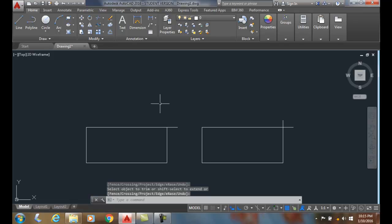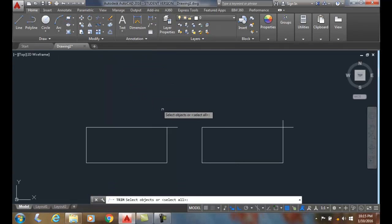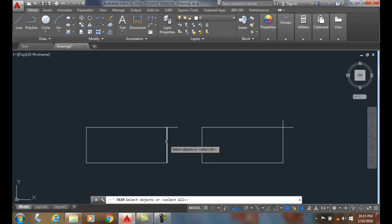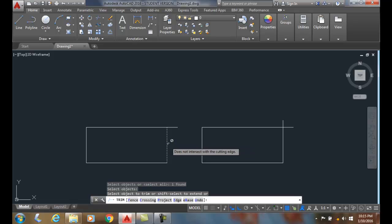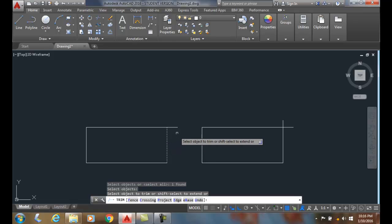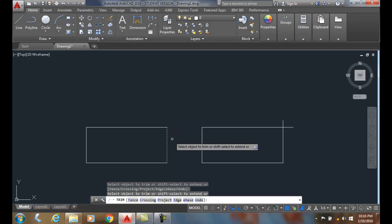Let's do that one more time. We're going to go up to the trim command. I'll select the scissors edge, select objects. Then I'll hit enter. It'll ask me to trim. I'll trim off this part that sticks over the scissors edge and hit enter.